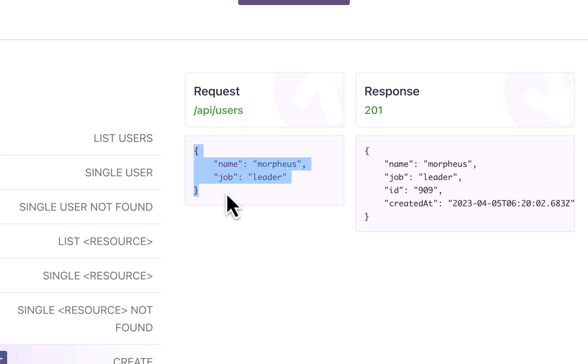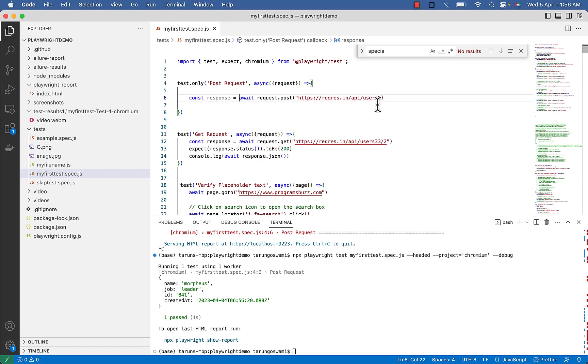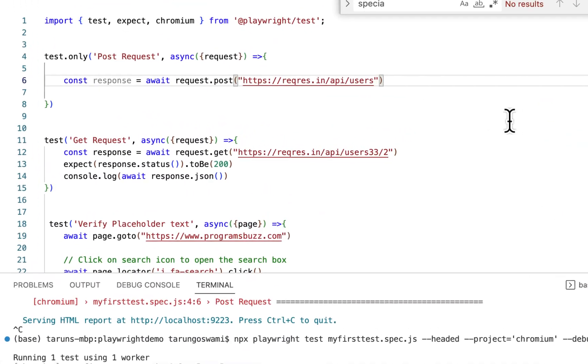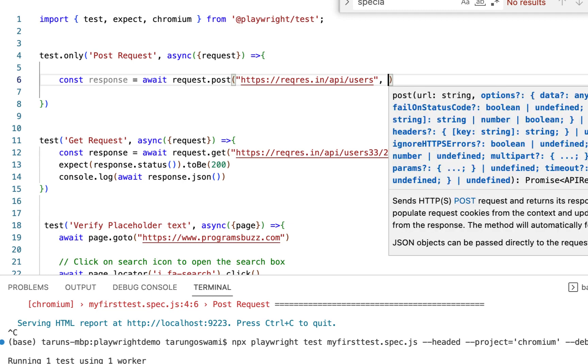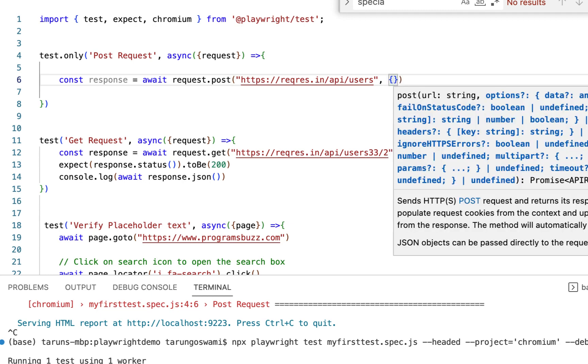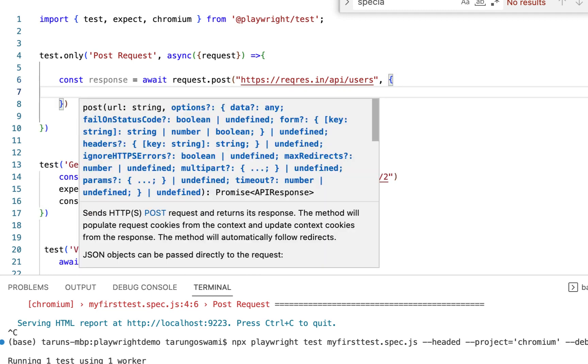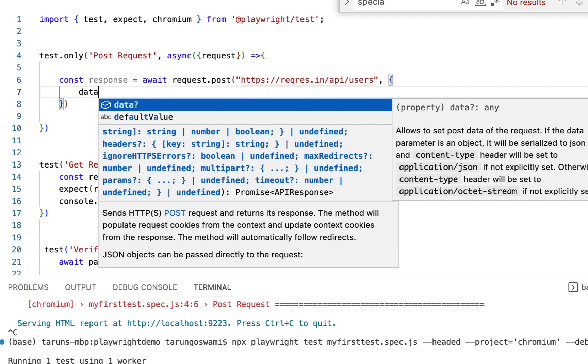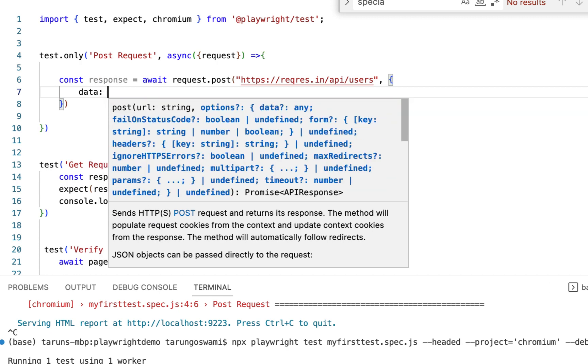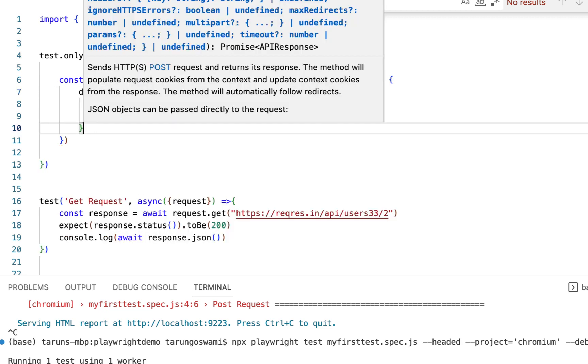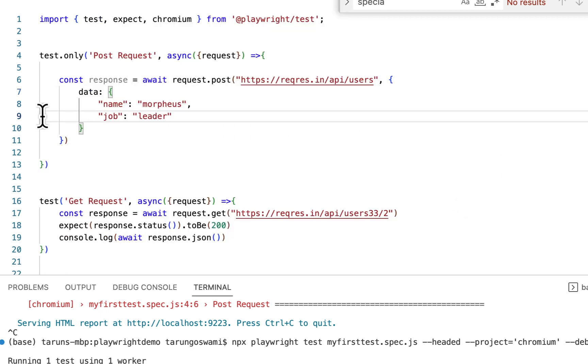Which we can pass inside our POST method. So just after the double quotes, use comma, curly brackets for options, then data colon, and then your request body like this.